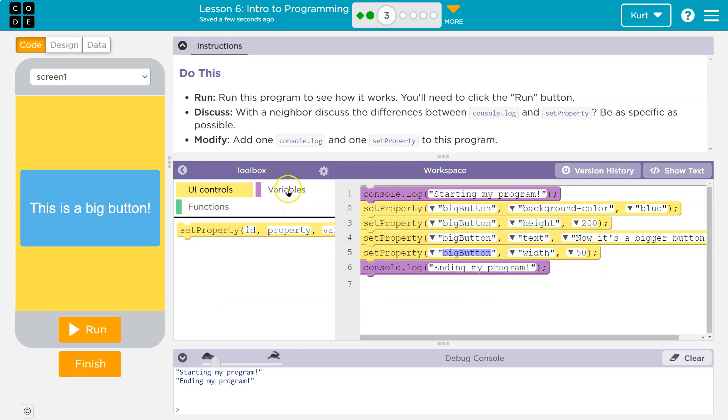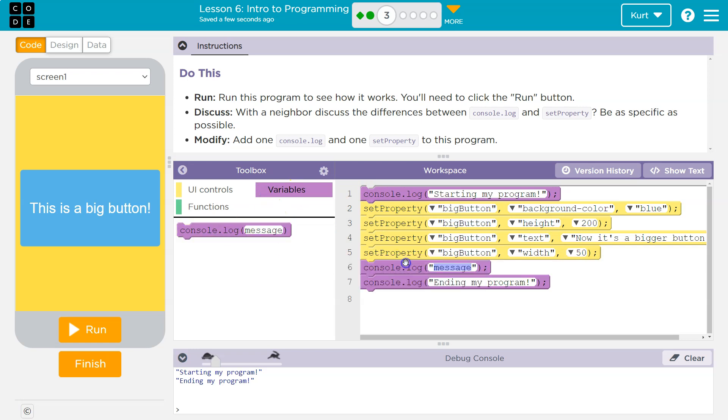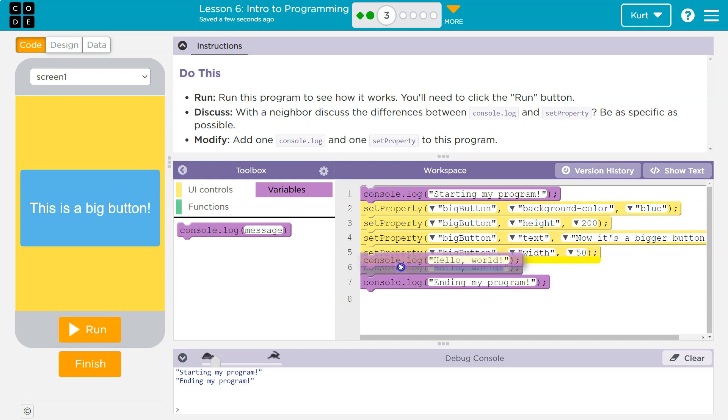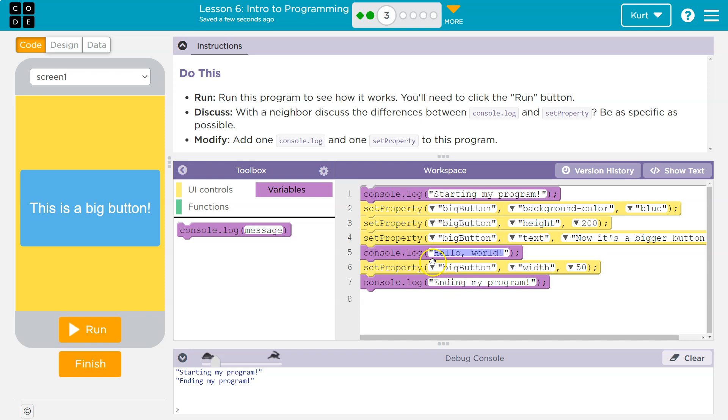Now let's also do a console log. So these are purplish, I think. So let's go into variables and console log. And I'm going to say hello, comma, world. And this is just testing it out. I could even put this above here. So we'll say hello, world before it changes the width. Let's give it a shot.